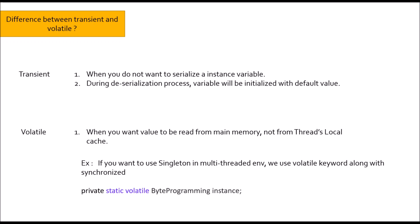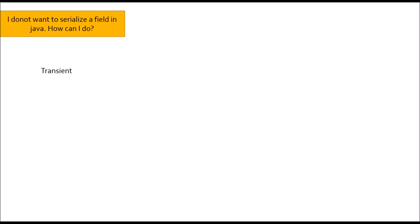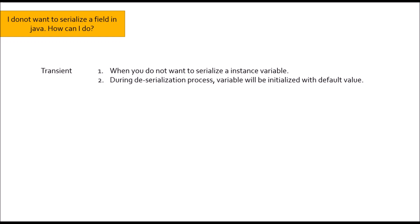Moving to next question: I do not want to serialize a field in Java. How can I do? Obviously, you can use transient keyword. If you are using transient, it will not allow to serialize a variable and during deserialization process, it will initialize with default value. Apart from this keyword, one more keyword is there in Java that prevent serialization of a variable that is static. Let me know in the comment section why use of static variable prevent serialization in Java.